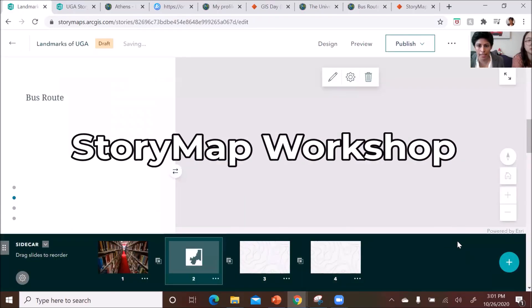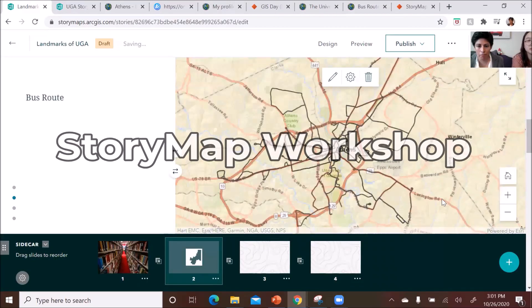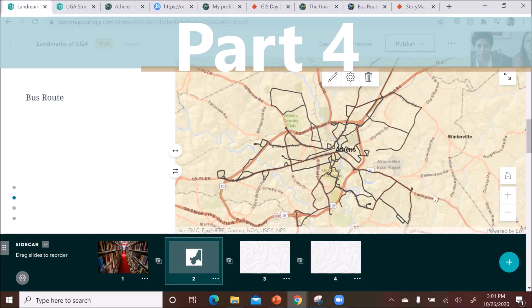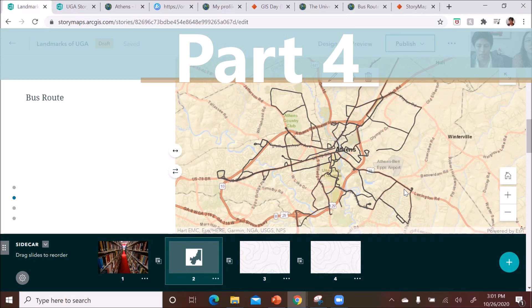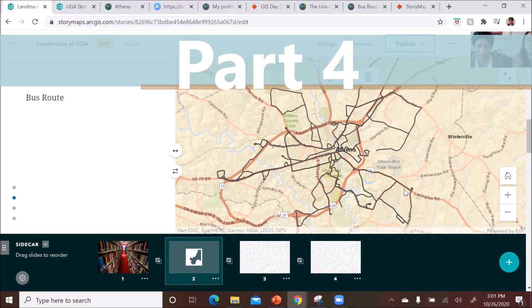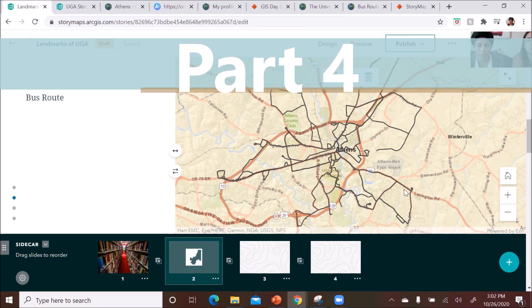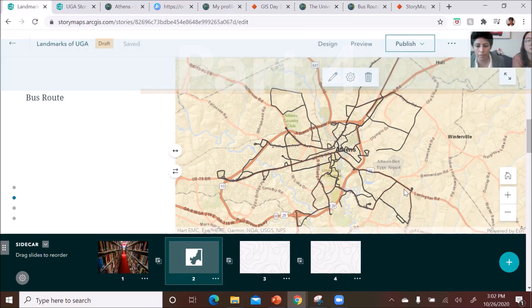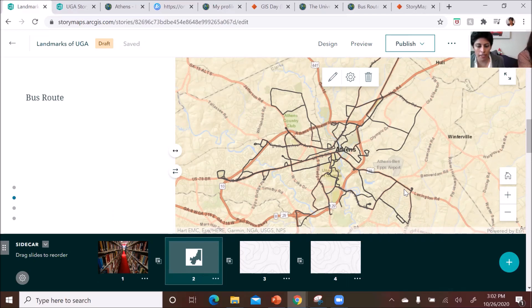Once you press place, that map will appear in your story map. Okay, so I'm gonna pause right there for a minute for everybody to experiment with adding that one shapefile to your story map.